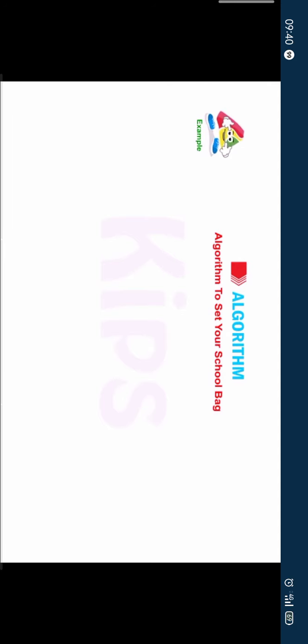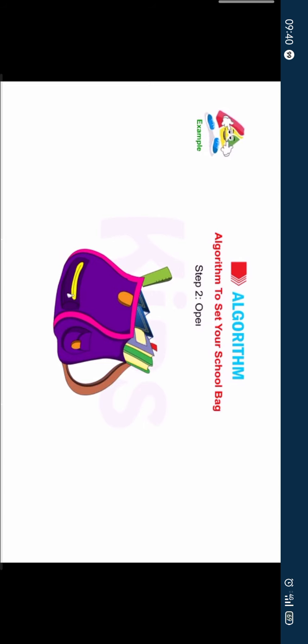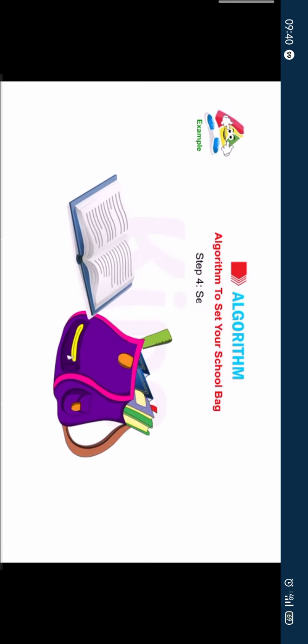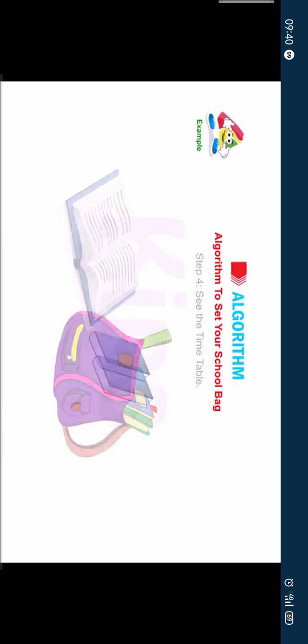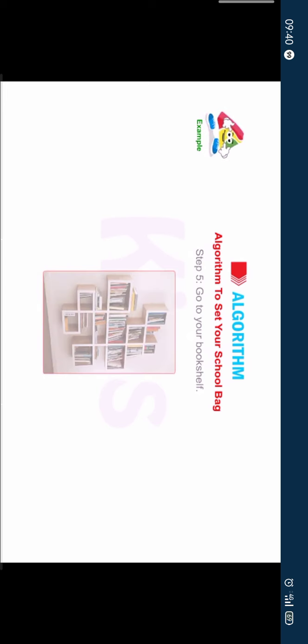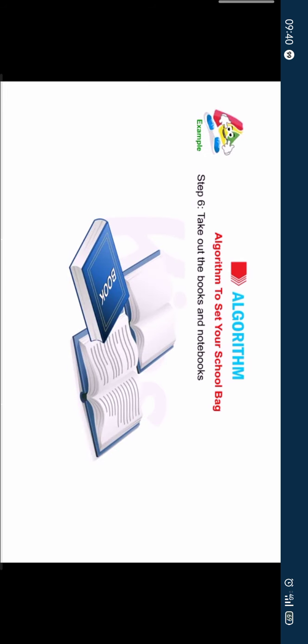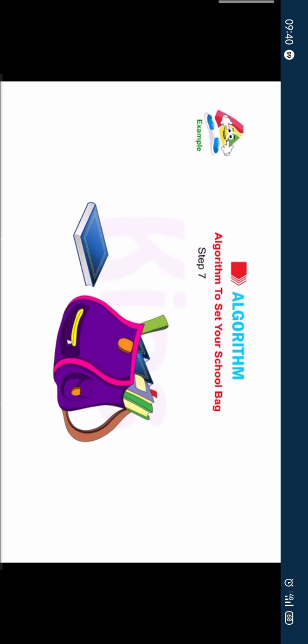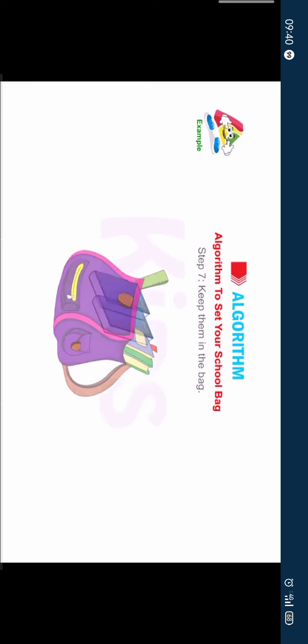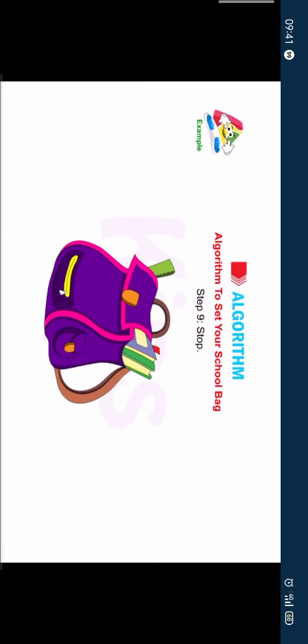Algorithm to set your school bag. Step 1: Start. Step 2: Open your bag. Step 3: Take out your school diary. Step 4: See the timetable. Step 5: Go to your bookshelf. Step 6: Take out the books and notebooks according to the next day's schedule. Step 7: Keep them in the bag. Step 8: Close the bag. Step 9: Stop.